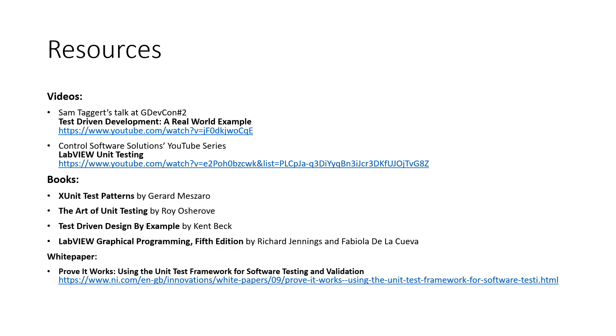There are also white papers available on the NI website. And lastly, all of the code demonstrated is available for you to download,